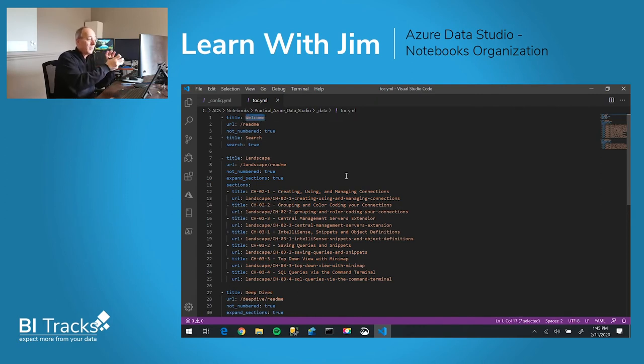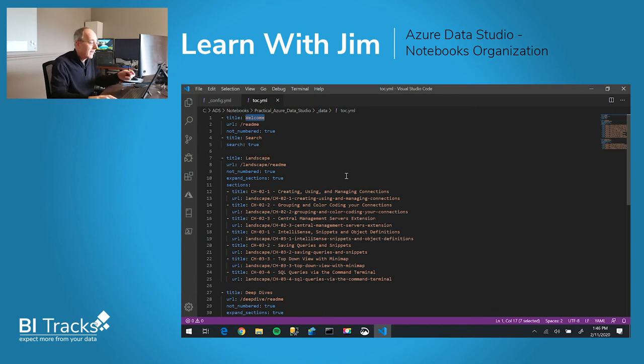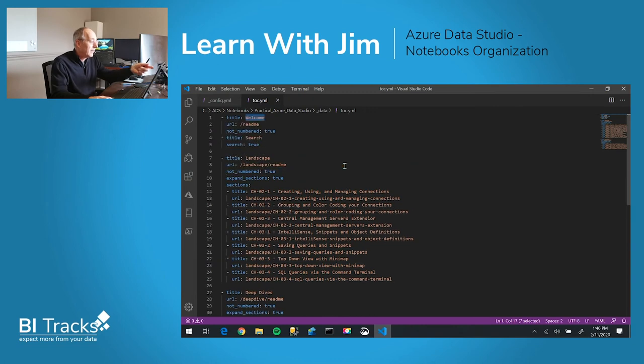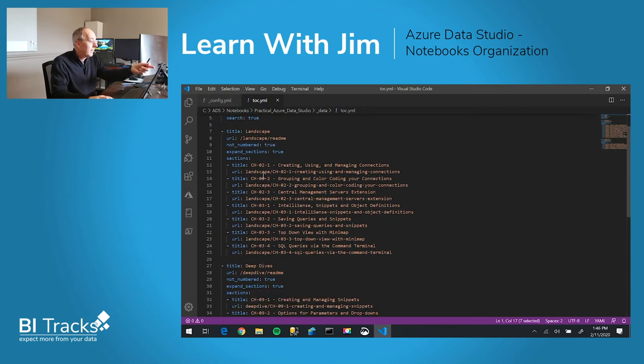Welcome is actually what you will see inside of Azure Data Studio, but that's not all. You'll notice that underneath that you have a title followed by indented titles.